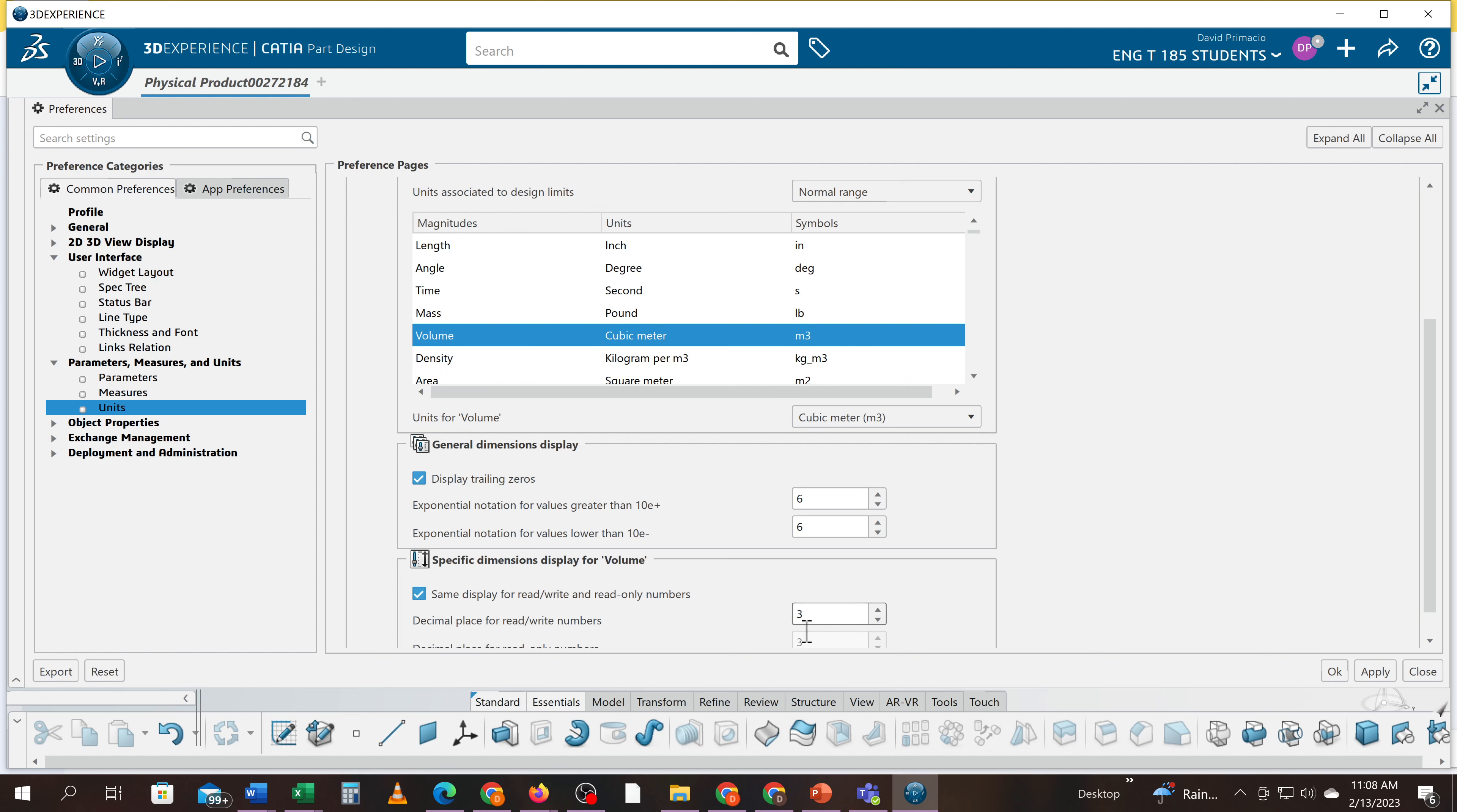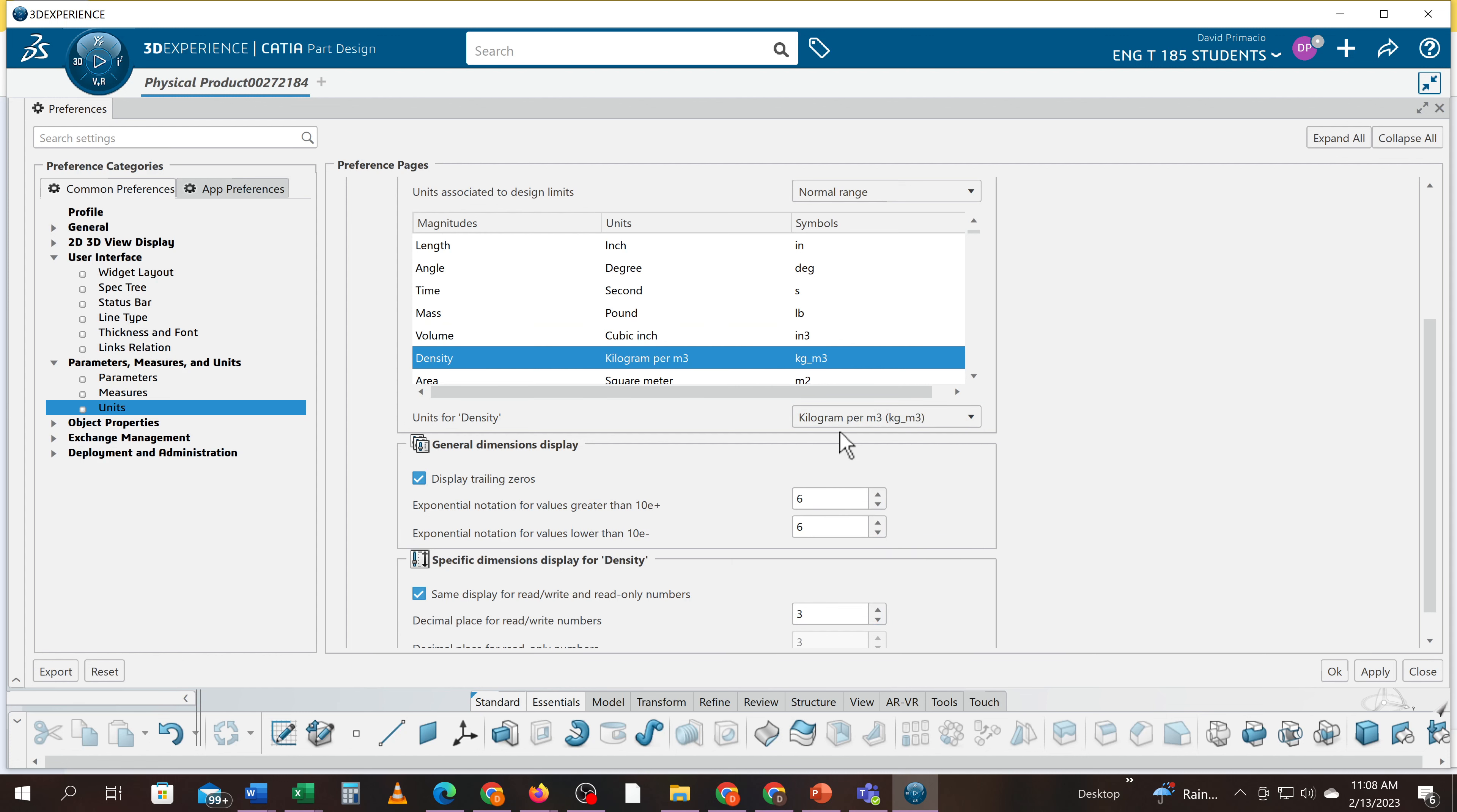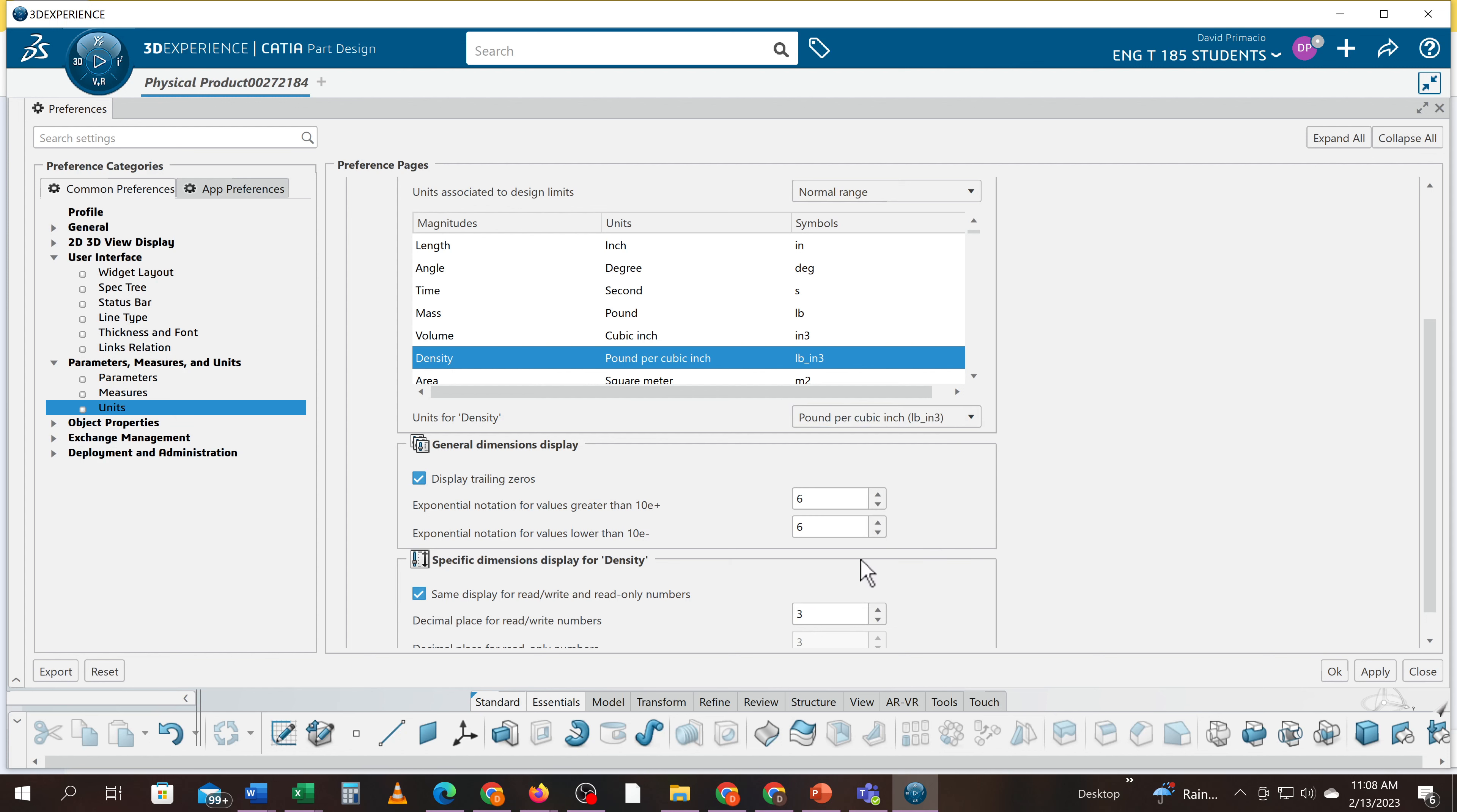And then the volume's got to move to cubic inch. Density - pounds per cubic inch - and that's going to be set to four.